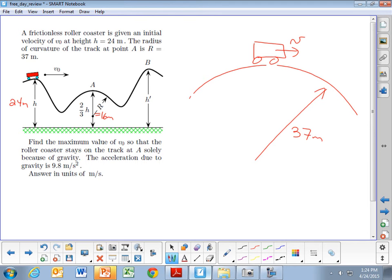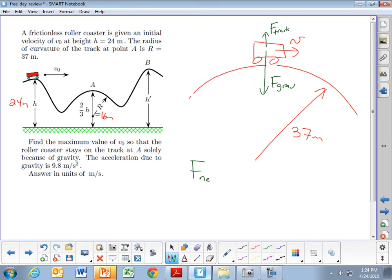When the roller coaster is at the top of that hill, two forces act on it: the force of gravity pulling down and the track pushing up. The faster it's going, the smaller the track force is. The net force equals the force of gravity minus the force of the track. The force of gravity is toward the center of the circle, so it's positive; the force of the track is away from the center, so it's negative.